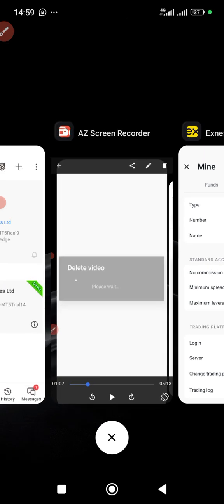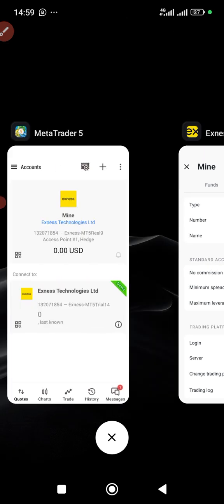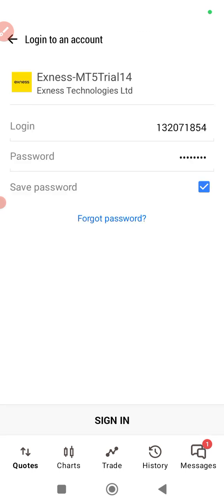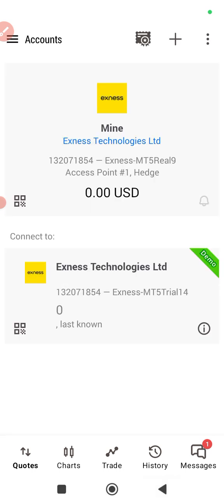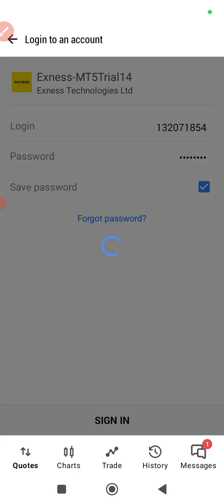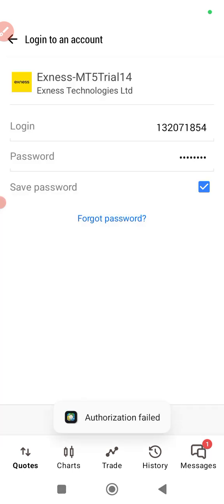Let me show you the error. Let's say this account isn't logged in. Okay, it's already logged in so I can't show the authorization failed error right now.